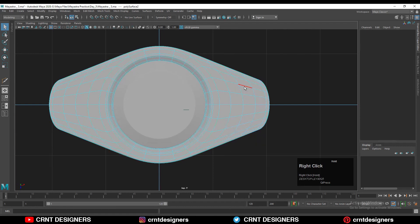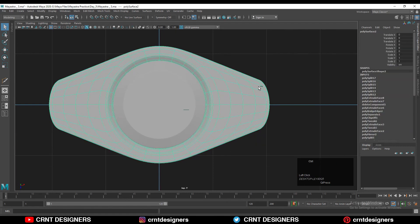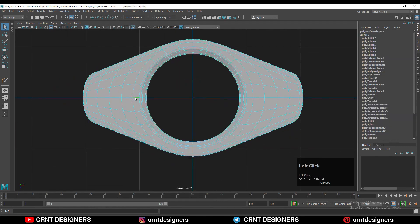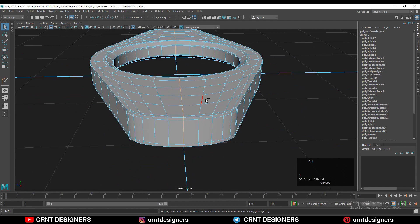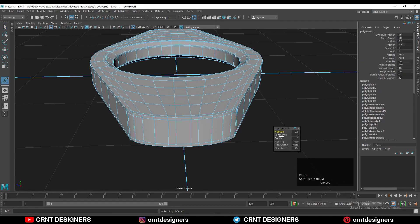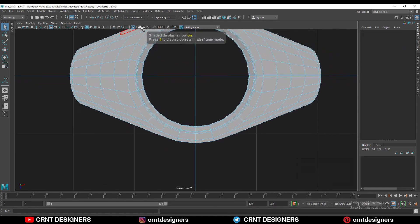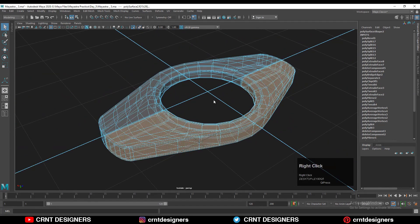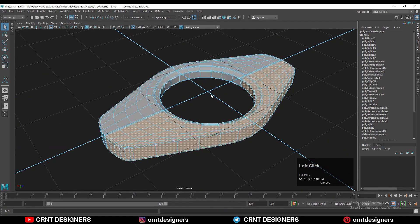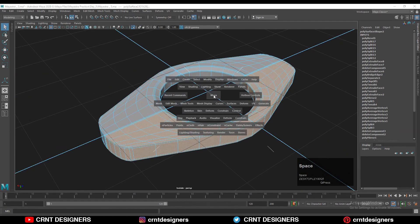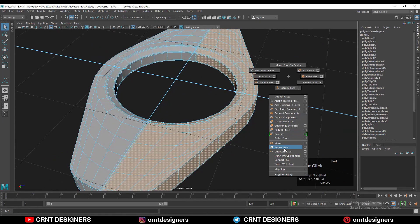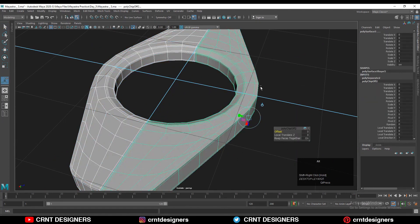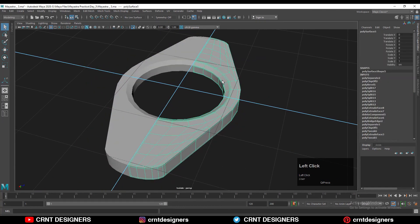We now have the basic design and basic form for the model. Select these edge loops and add a bevel, adjusting the fraction with a two-segment bevel. Go to the top view, turn on the mirror modifier, select one side of the faces.